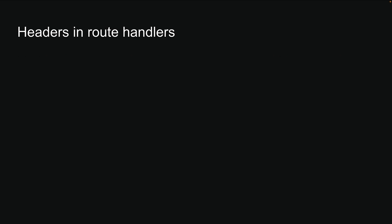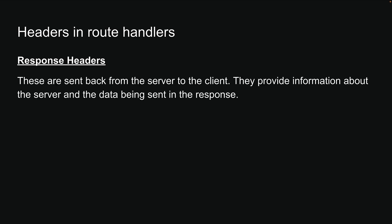Second, we have response headers. These are sent back from the server to the client. They provide information about the server and the data being sent in the response.